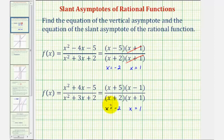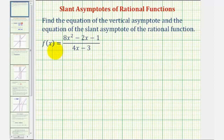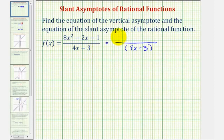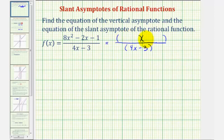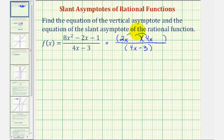So going back to our example, let's begin by factoring the numerator. Notice how the denominator does not factor. Let's see if the numerator will factor into two binomial factors. Notice how the first term is eight x squared, so we could have x and eight x, or two x and four x. Let's try two x and four x. The second terms must come from the factors of negative one so that the sum of the inner and outer products would be negative two x.